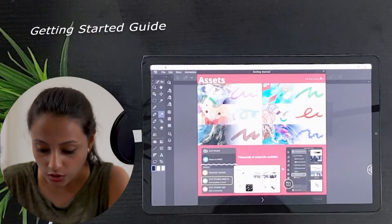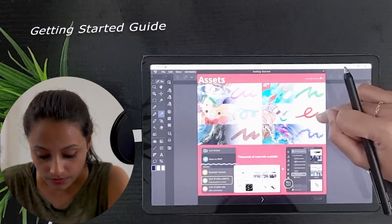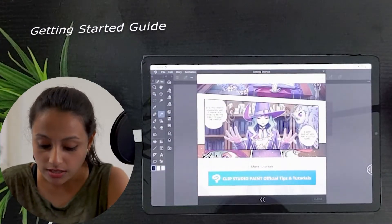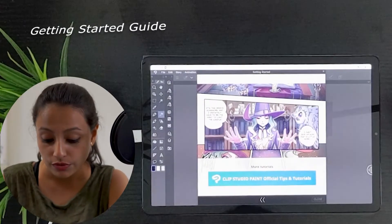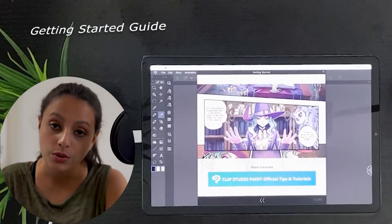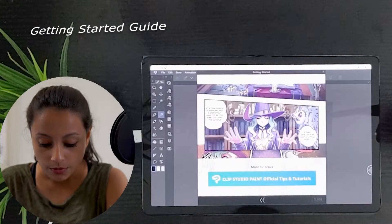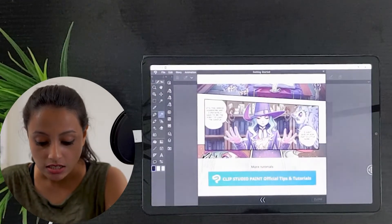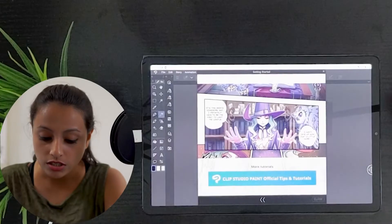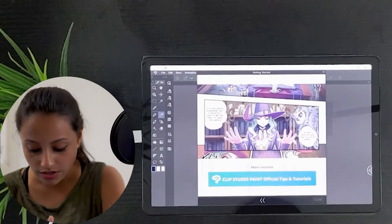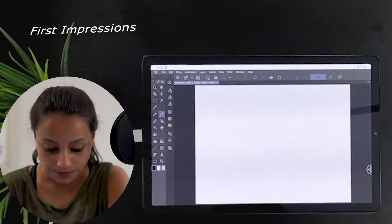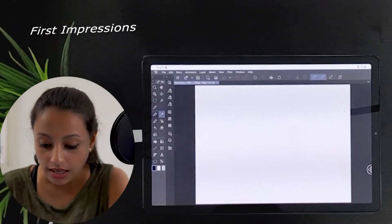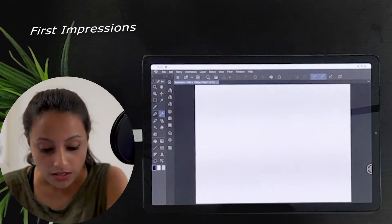The assets and Clip Studio Paint official tips and tutorials are shown. If you need more tutorials, you can always go to this website and learn about Clip Studio using these tutorials. So I will press close.